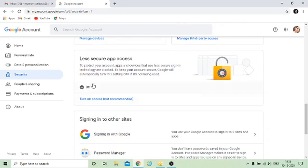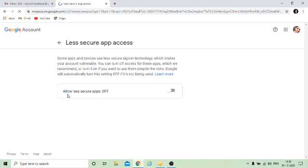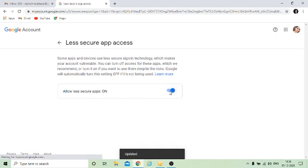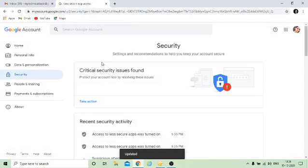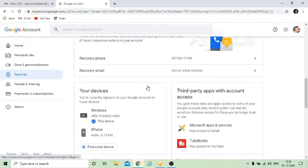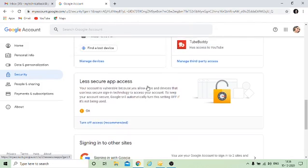Here you will get the option of 'Less Secure App Access.' What we have to do is we have to turn it on. You can see that it's currently off, so we have to make it on. This is our first step before configuring an email ID.